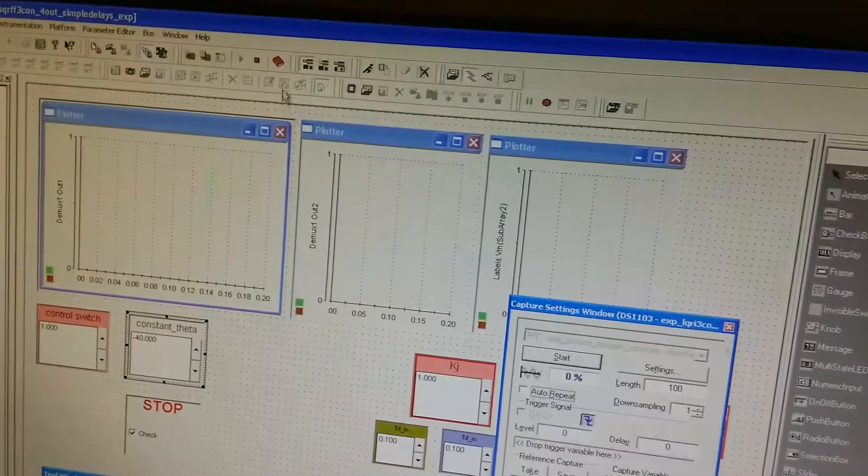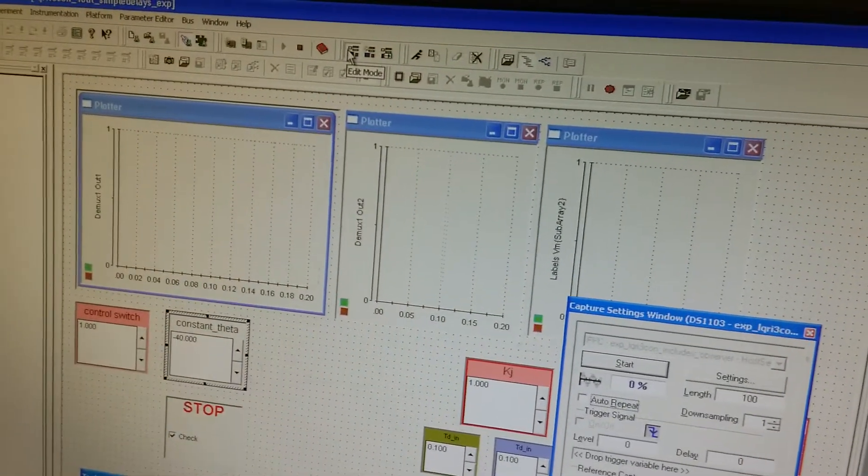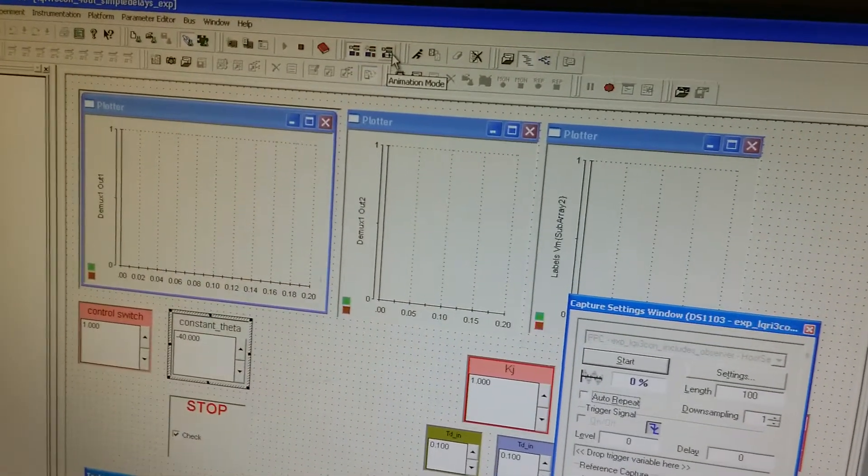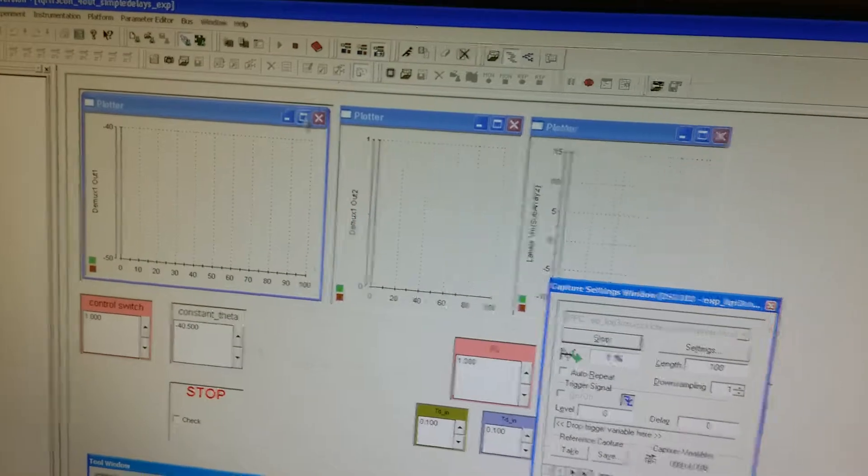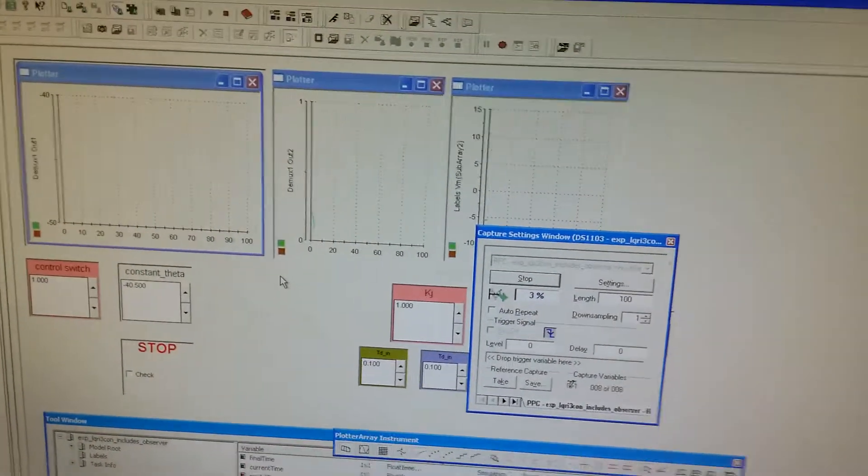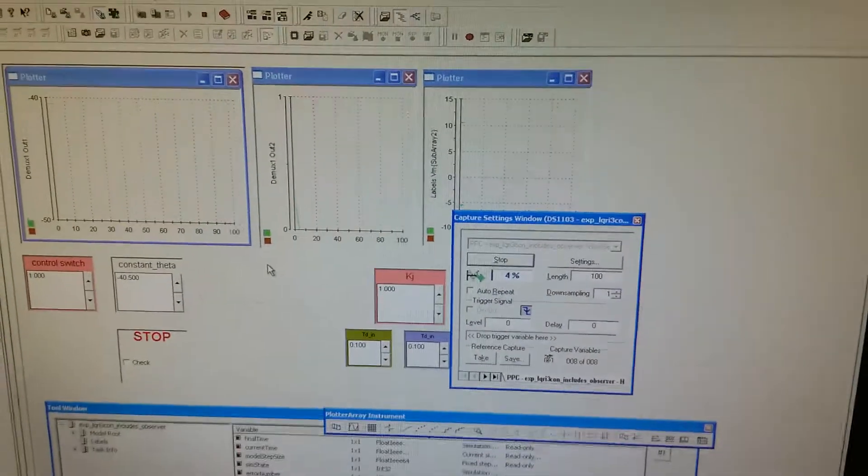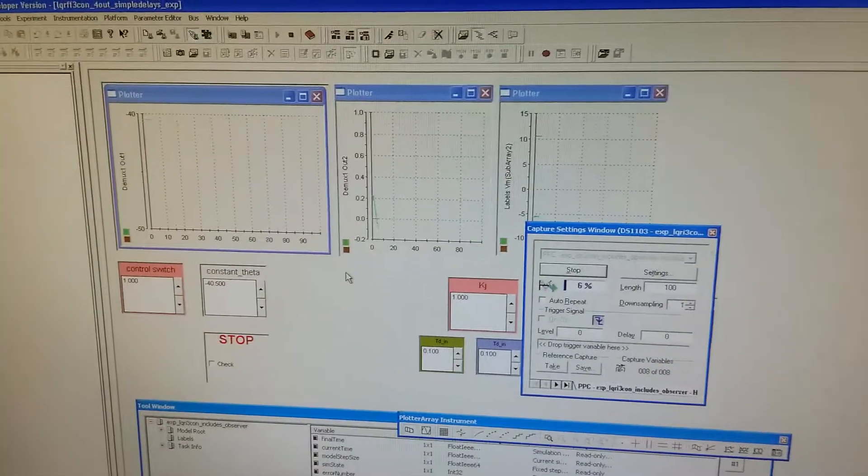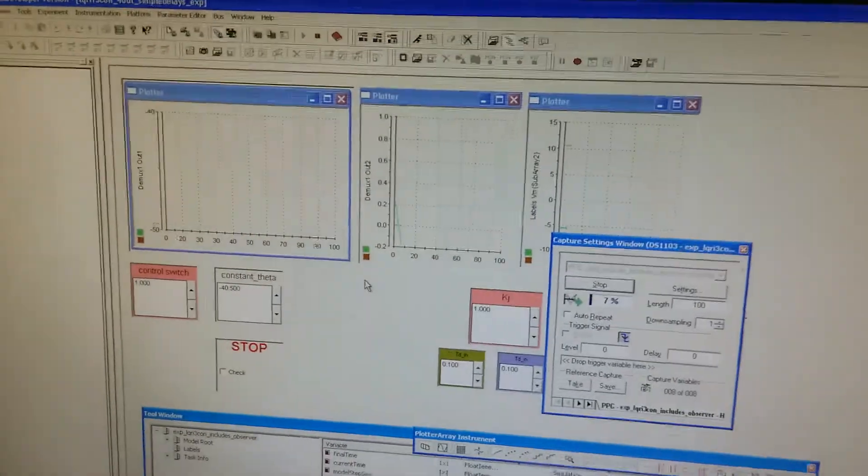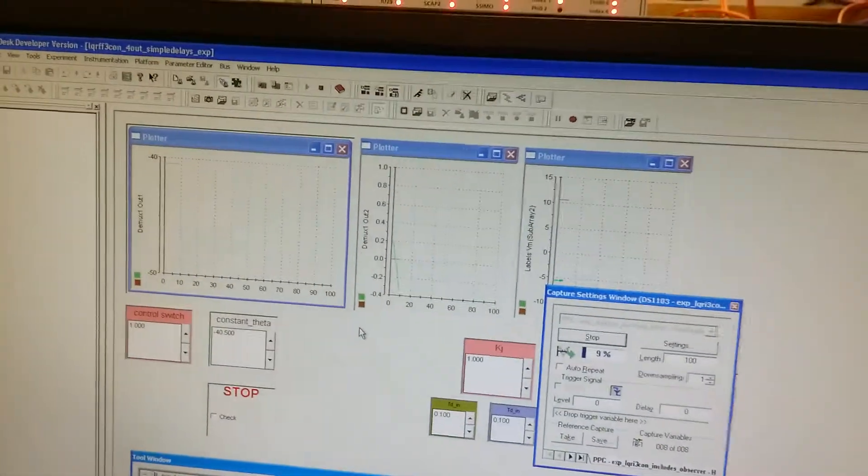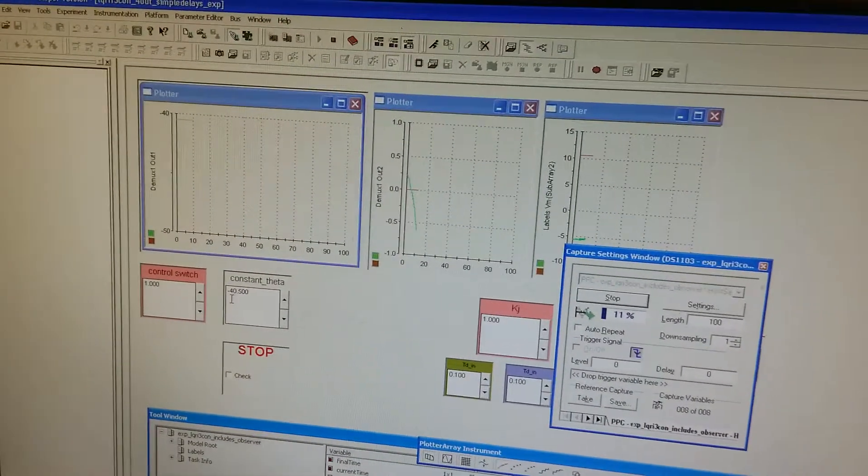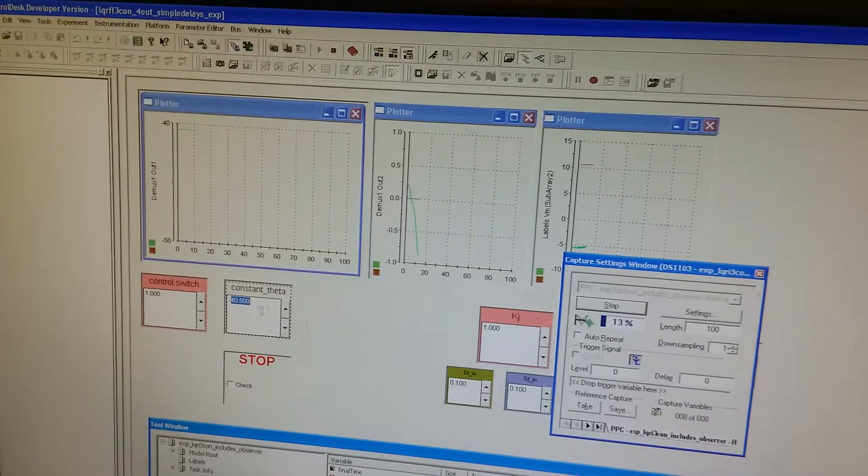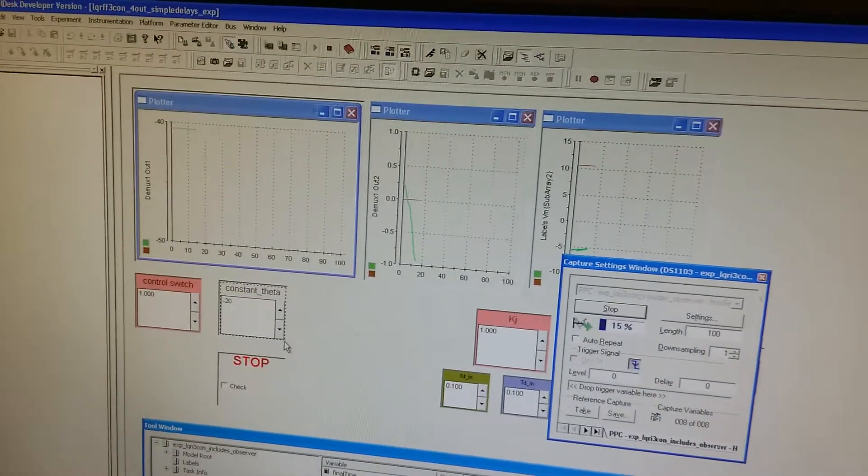Right now, we switch the control mode from edit mode to animation mode. This program will start to monitor the status of this helicopter system. And we set the target pitch angle as negative 20.